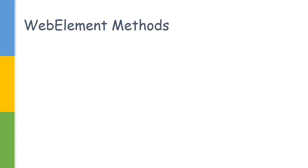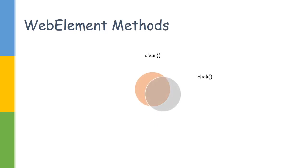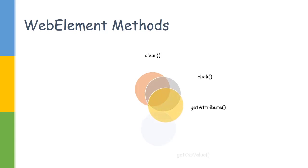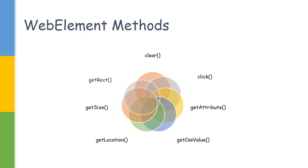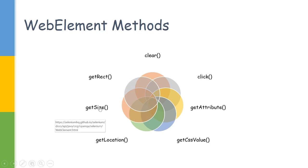Let us discuss the methods in it. It has a method called clear, which can be used to clear the text area content. It has a click method if you want to click on some elements. GetAttribute to find the title or CSS, any values inside it. The dedicated method to get the CSS values. You can get the location, get the size, and get rect. These three methods are somewhat similar. Let us discuss them in a little detail.